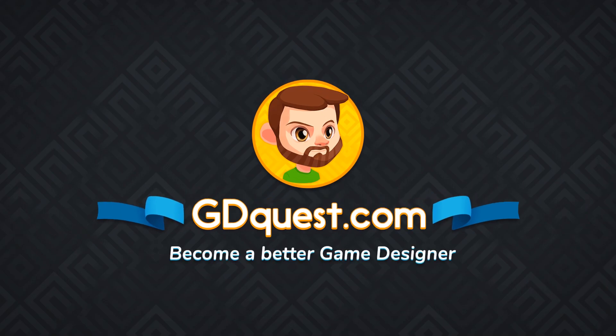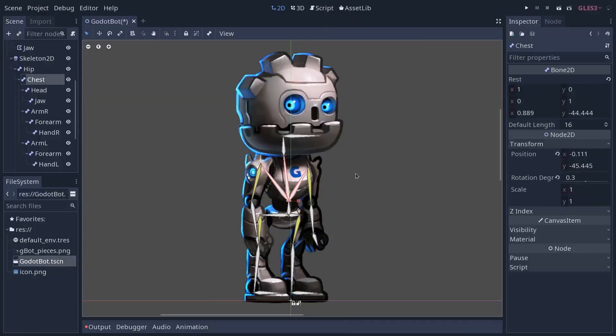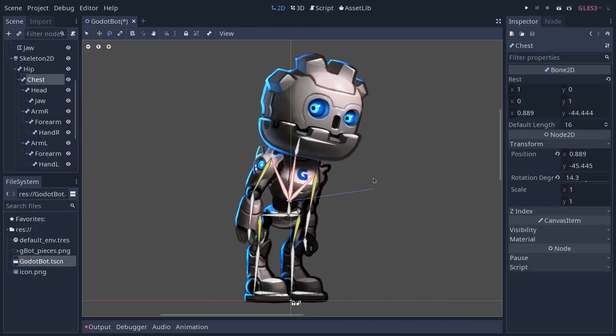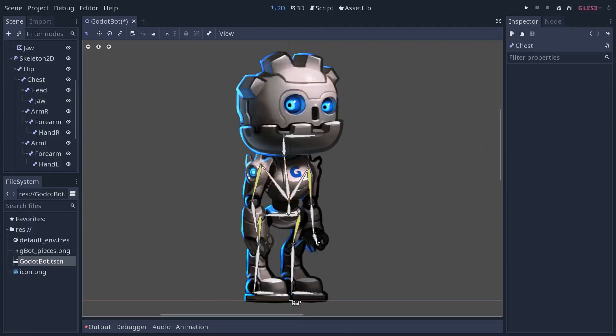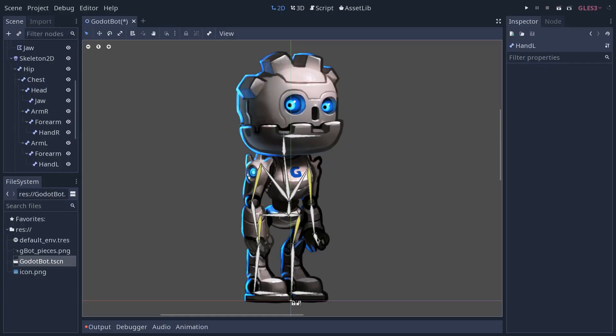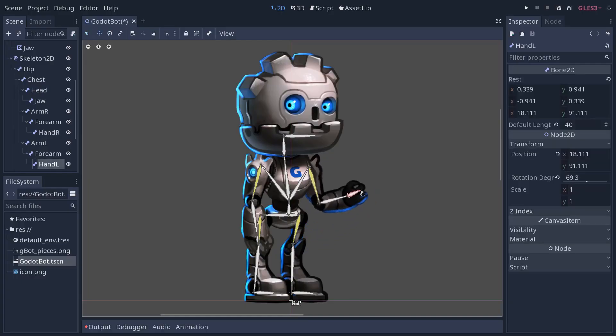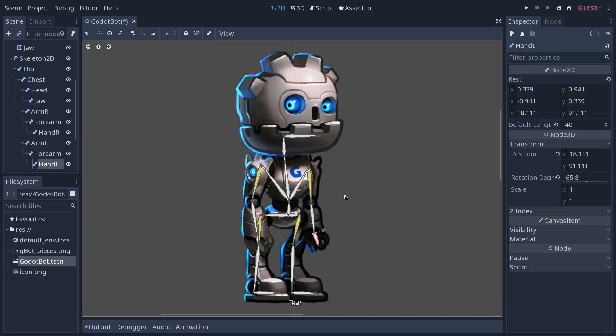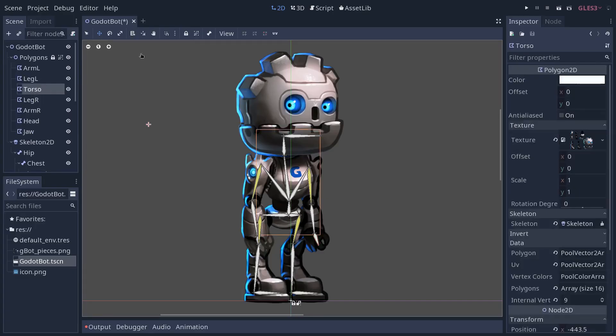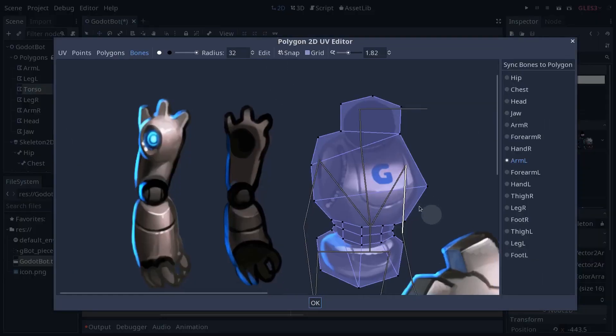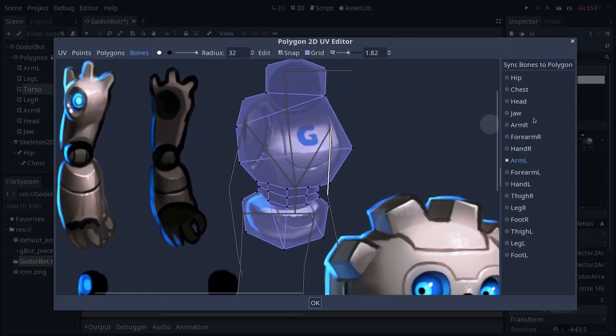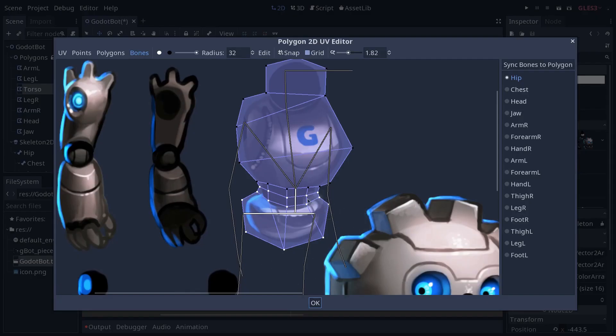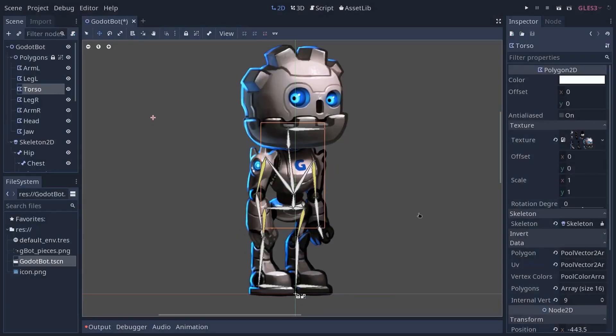In this tutorial we're going to see how to use the new Mesh Deform feature in Godot 3.1. We're going to see how to create a skeleton for the character using the skeleton2D and bone2D nodes, and then we will see how to create a skin to rig our character. That is to say, to bind the polygons that we draw to the bones of our skeleton. Let's get started.